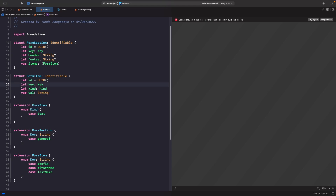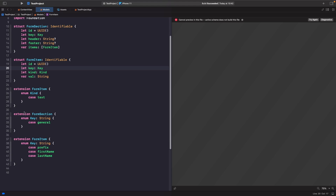Rather than having keys as strings, we're going to update this to use our enum cases. We add an extension on FormSection with enum Key, and an extension on FormItem with enum Key as well. You may wonder why I have both an id and a key — the reason is there could be duplicate keys with the same value. Using a UUID for id makes our form sections and form items completely unique.